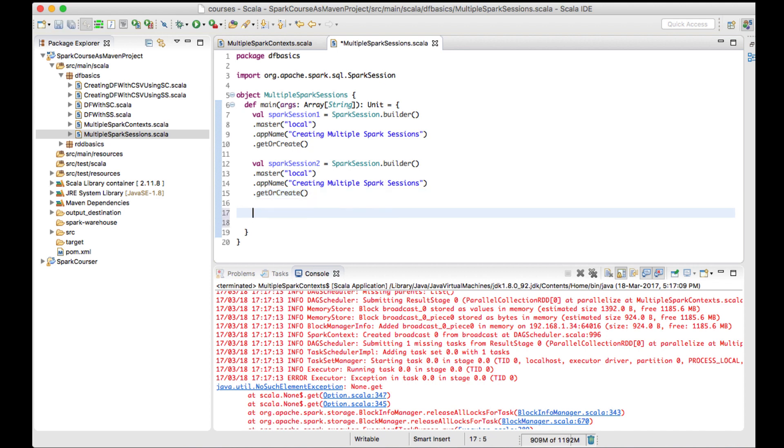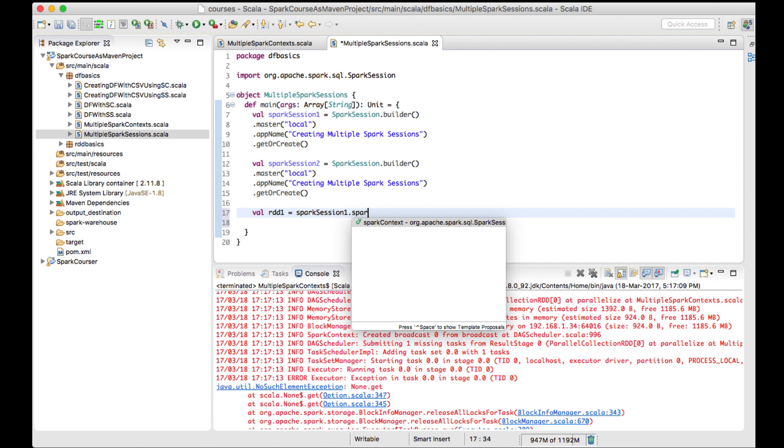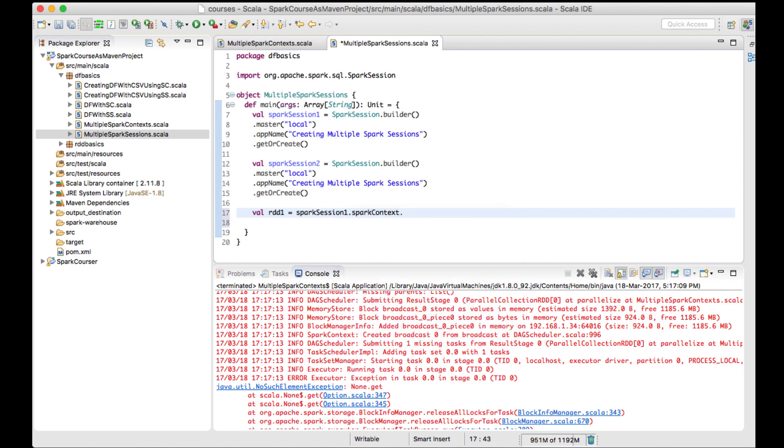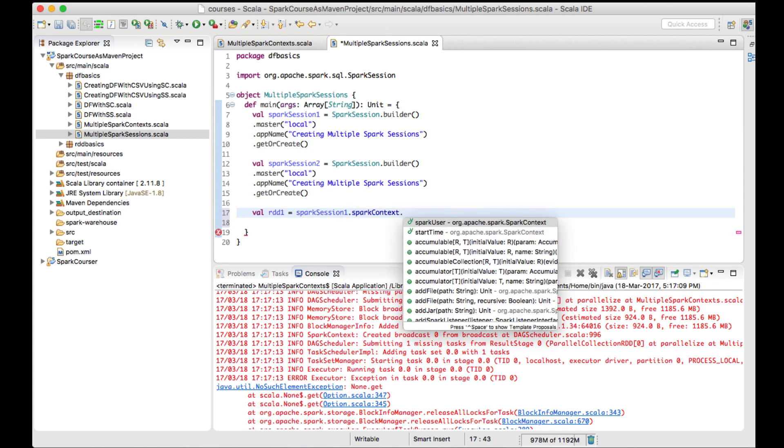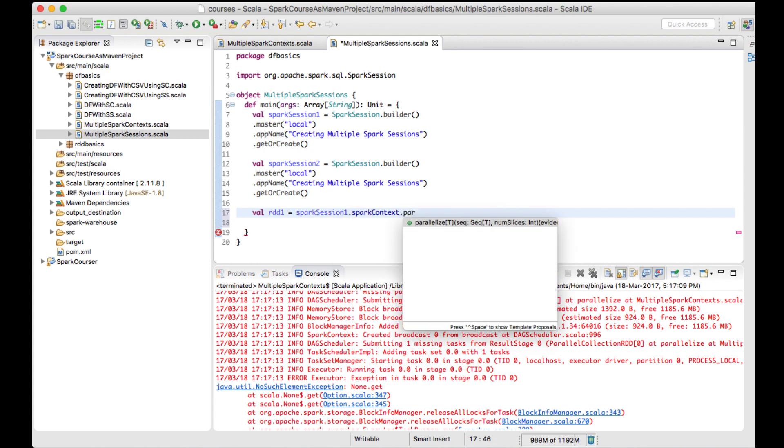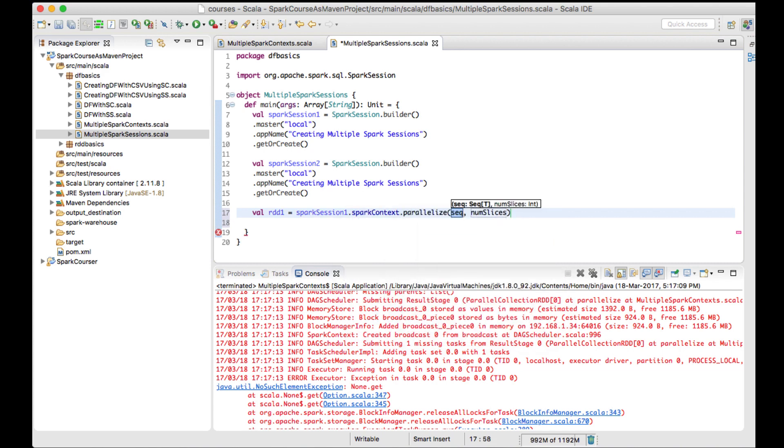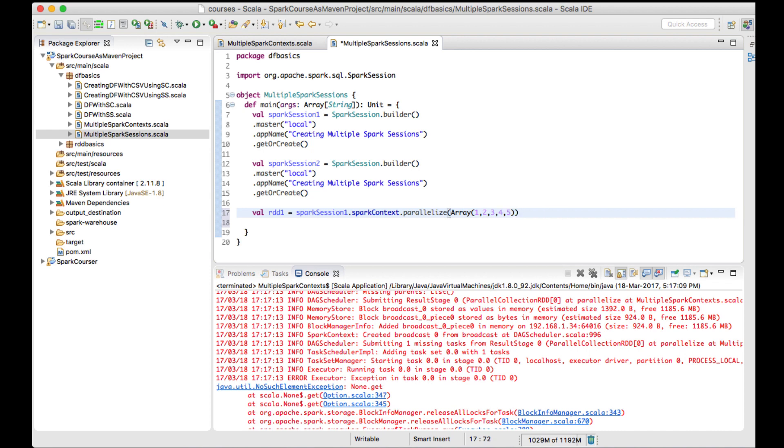Let me create an RDD - rdd1 using sparkSession1.sparkContext.parallelize, and I'll use an array of 1, 2, 3, 4, 5. Similarly, I'll create an rdd2.